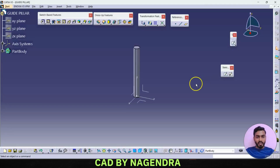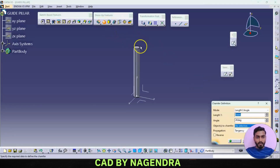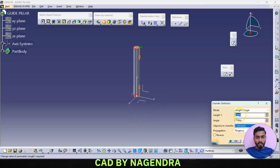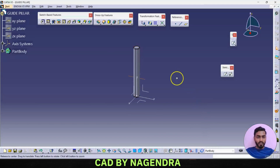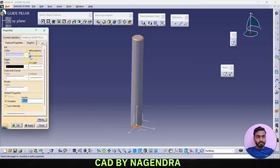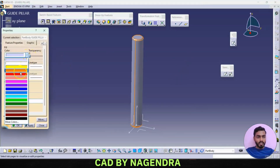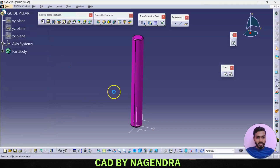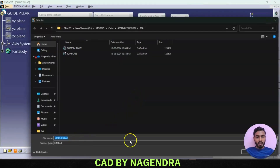At the end we have chamfers with length of 2mm at 45 degrees. We go to chamfer, select only these two edges, length of 2 with inclination of 45 degrees, say okay. Apply some color and save the guide pillar in the same folder.